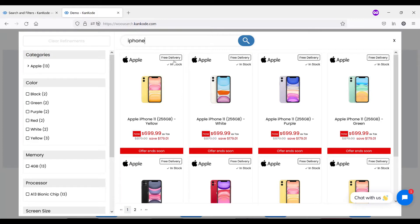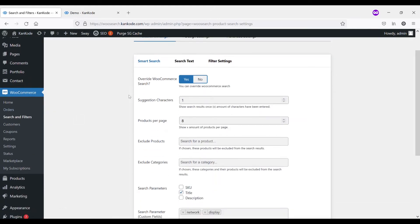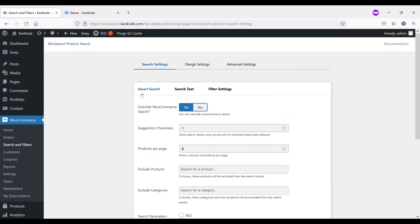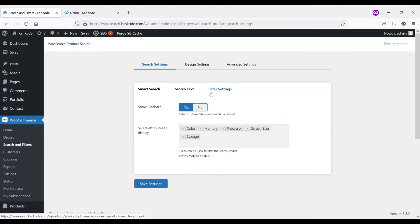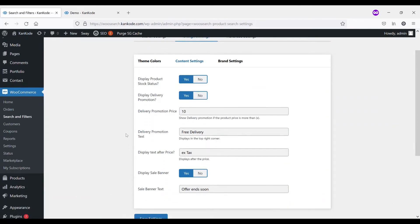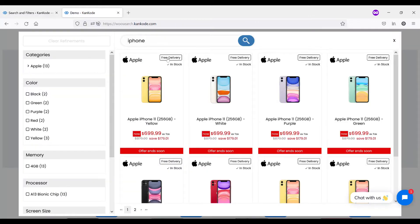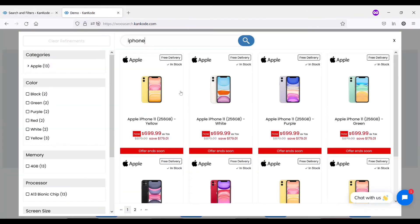Likewise, we have this tab for currently we're using it for free delivery. On the back end in the settings if we go to WooCommerce and search and filters, you'll see we've got a bunch of different settings. In the design settings, we have a delivery promotion text which is what we're displaying on the front end with the free delivery. And how that works is if we set a price, any product that is above that price will then display that label. So you're able to show that promotion to your customers.